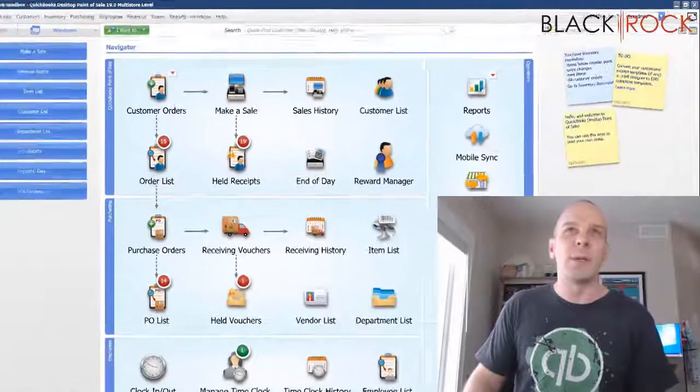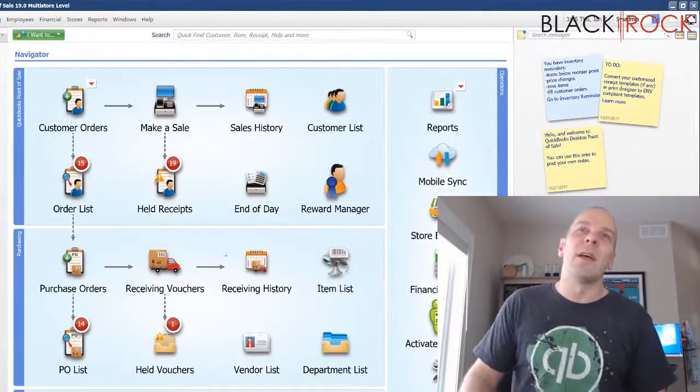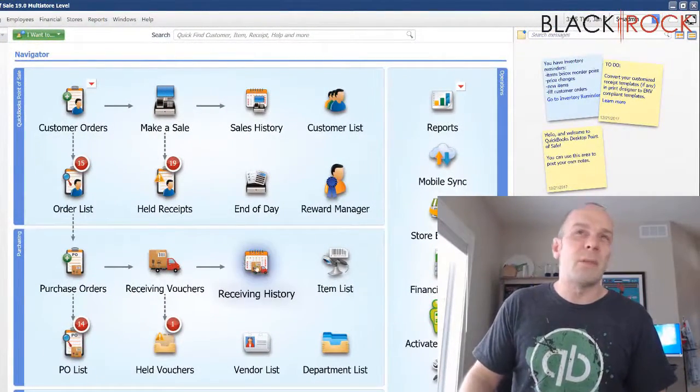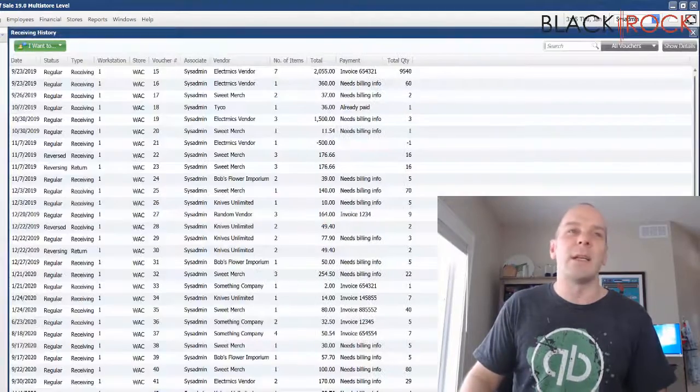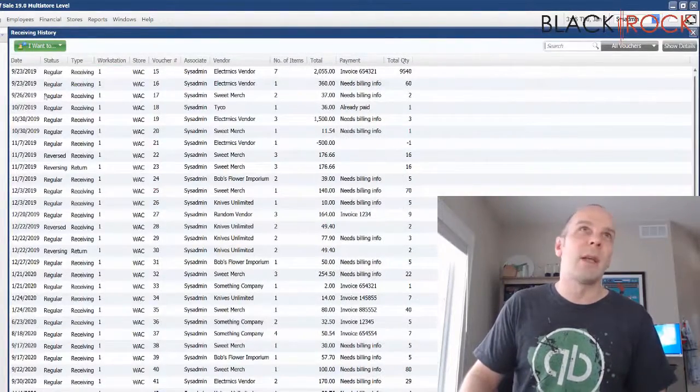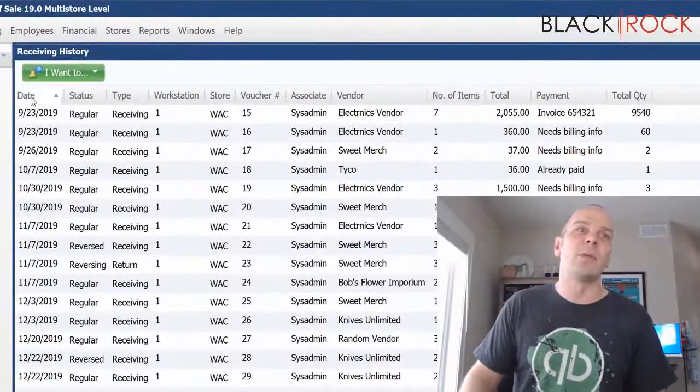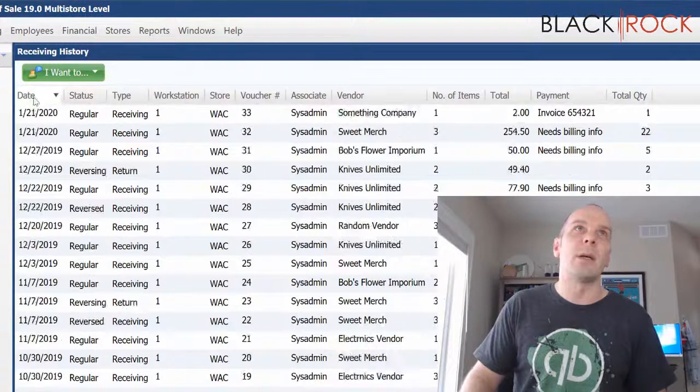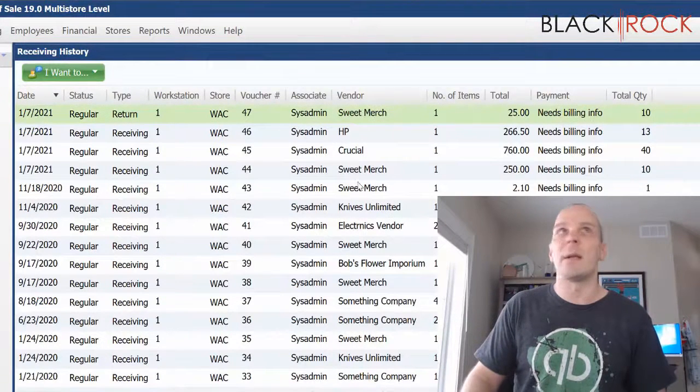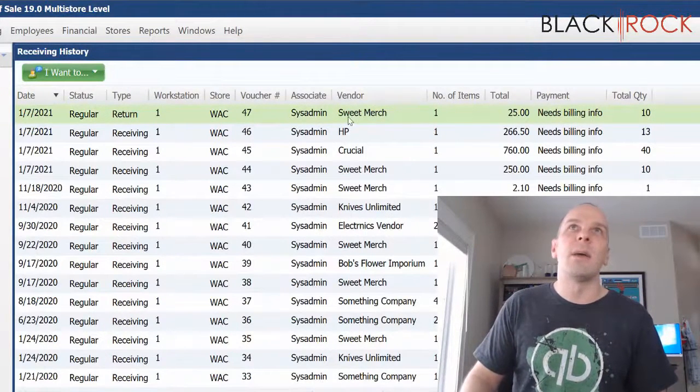Okay, so here we are in Point of Sale. And if I go into my receiving history, you will find at the very bottom, actually let me just switch it around so it's at the very top. How about that? Right here at the very top.